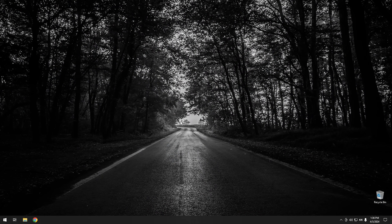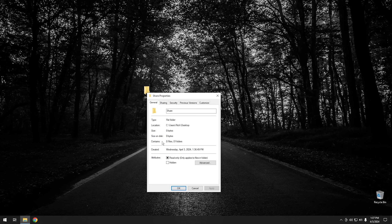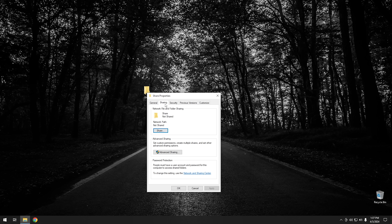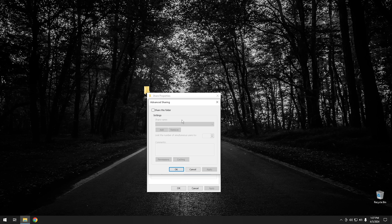Here we are in Windows 10, where our files are going to be stored that we want to share with another Windows computer. The first thing we need to do is have some files to share, so I'm going to go ahead and create a new folder and call it 'Share'. You can do this with any folder, even your Documents folder. Right-click on the folder, go down to Properties, click on the Sharing tab, and then go to Advanced Sharing at the bottom. Check 'Share this folder', and right here you can specify the name you want the share to be called.